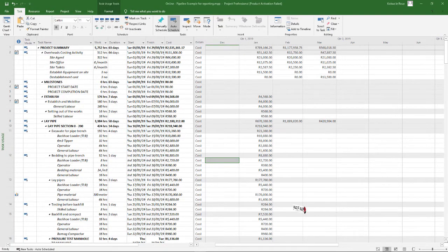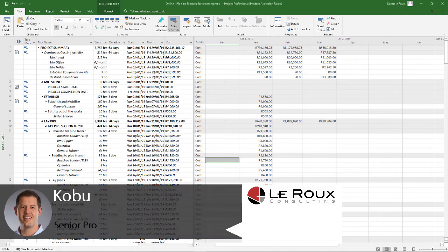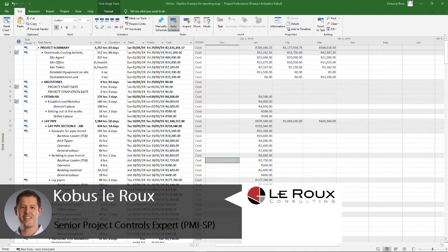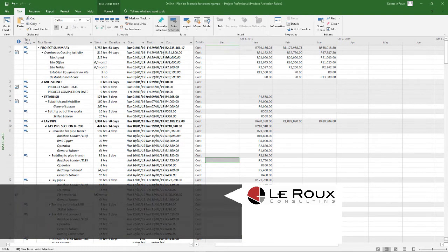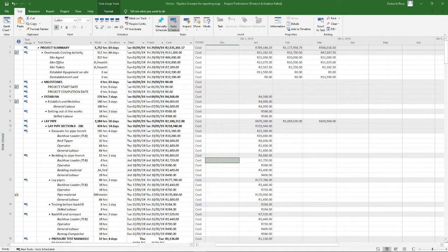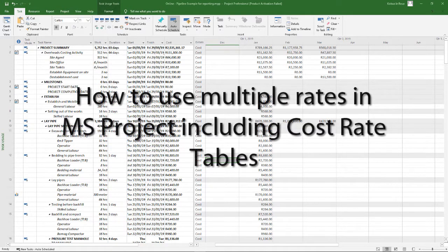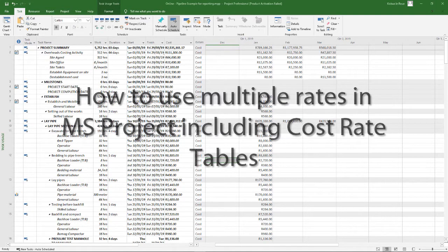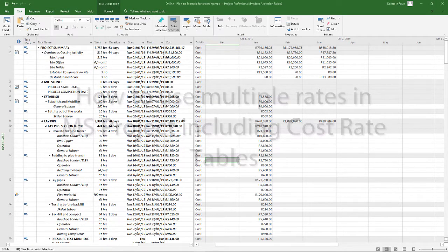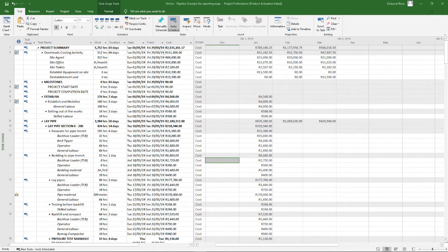Hi everyone, this is Quibus. In this video we will look at some practical tips of applying different rates to your tasks in MS Project and how to use the cost rate tables. Now you might ask why would we want to use different rates or why would you need it. Well, there's a few reasons for this.